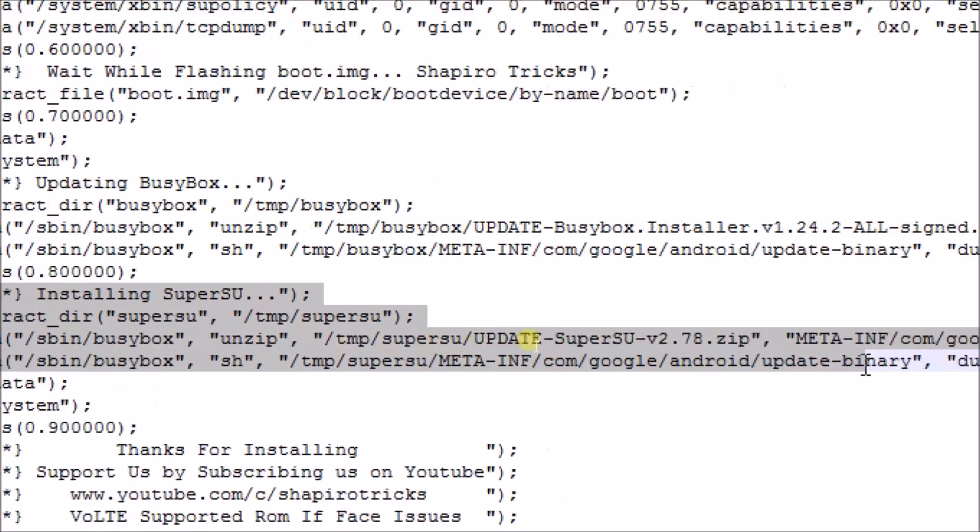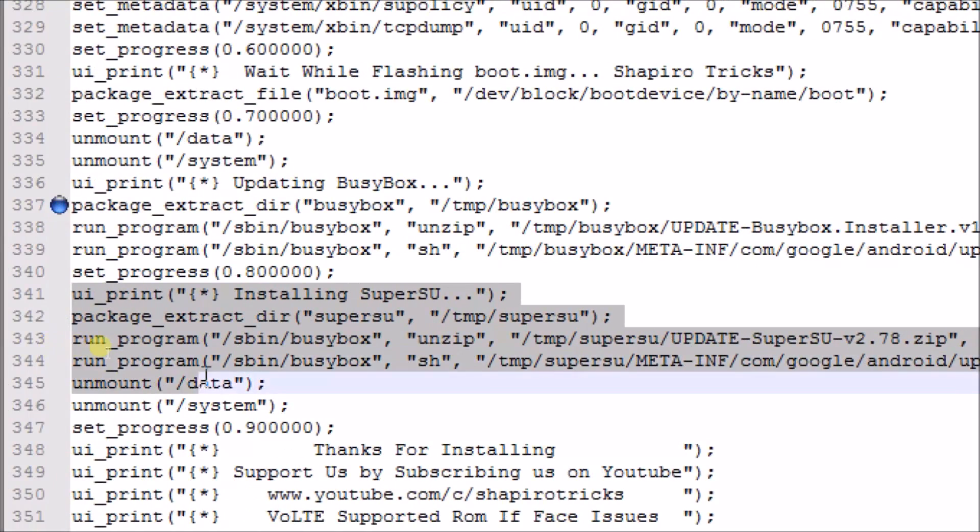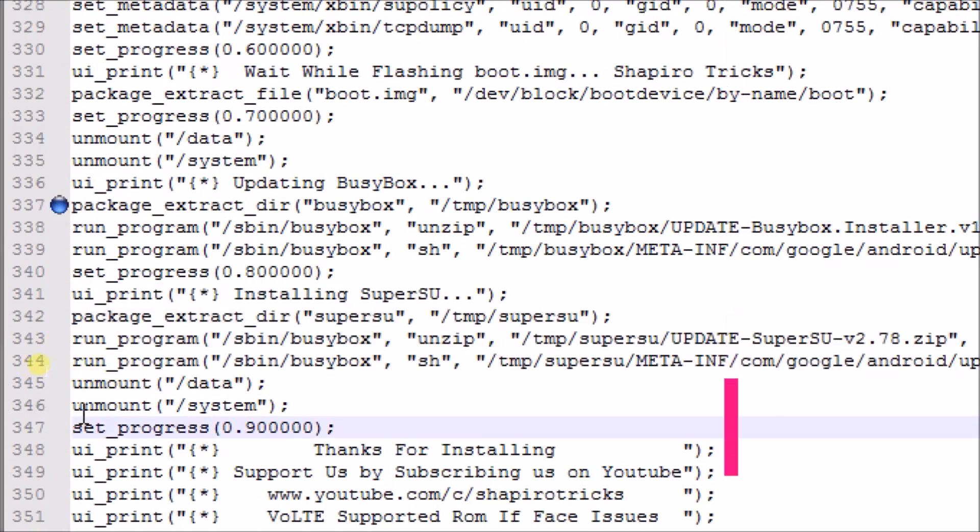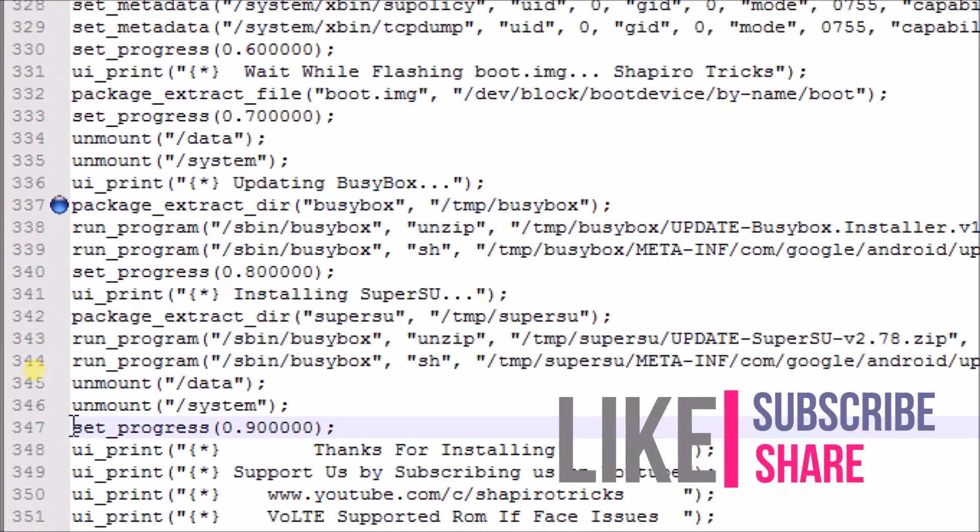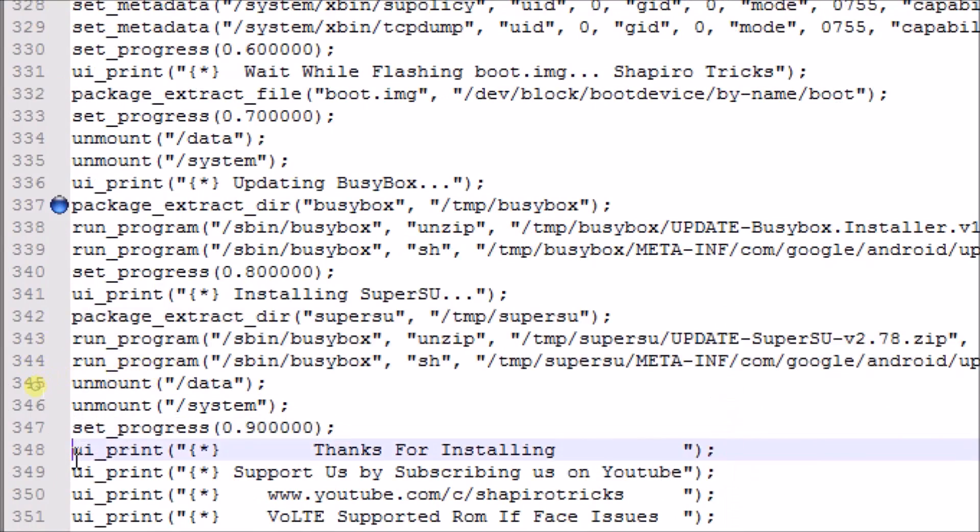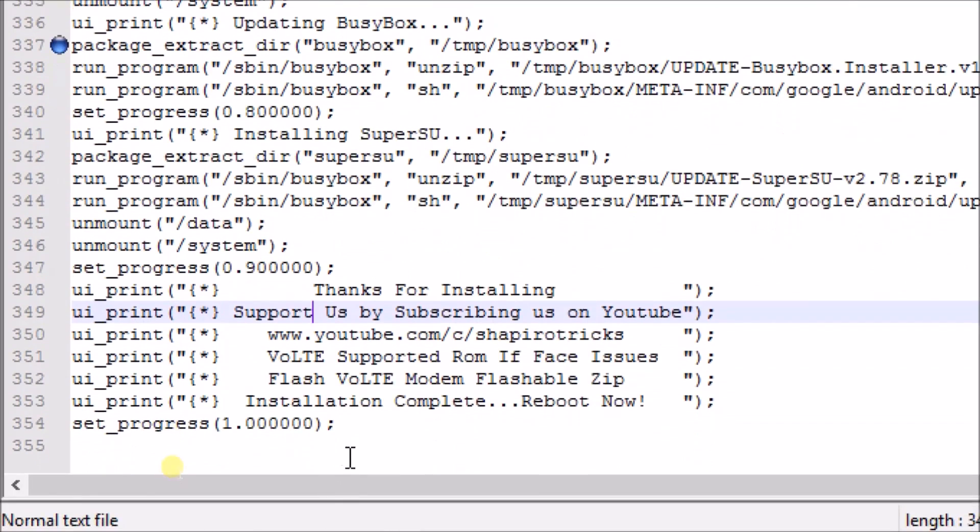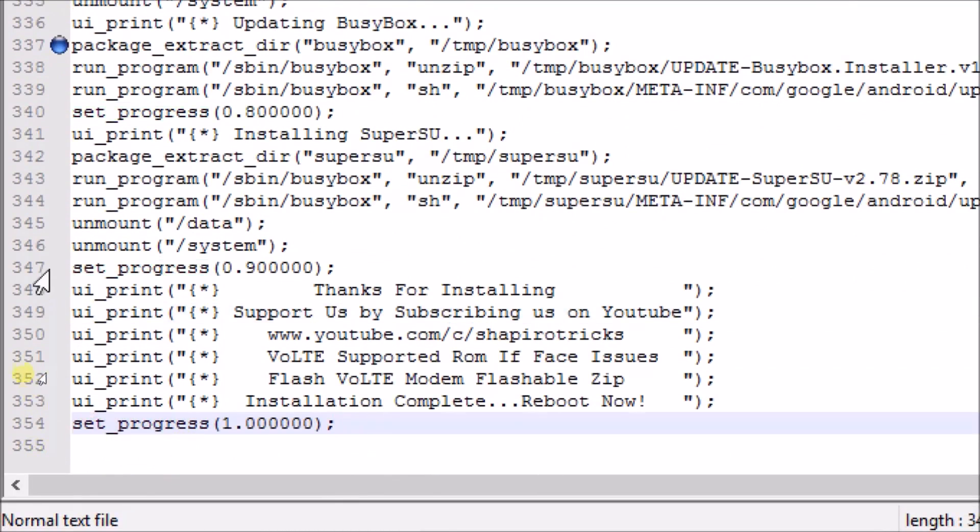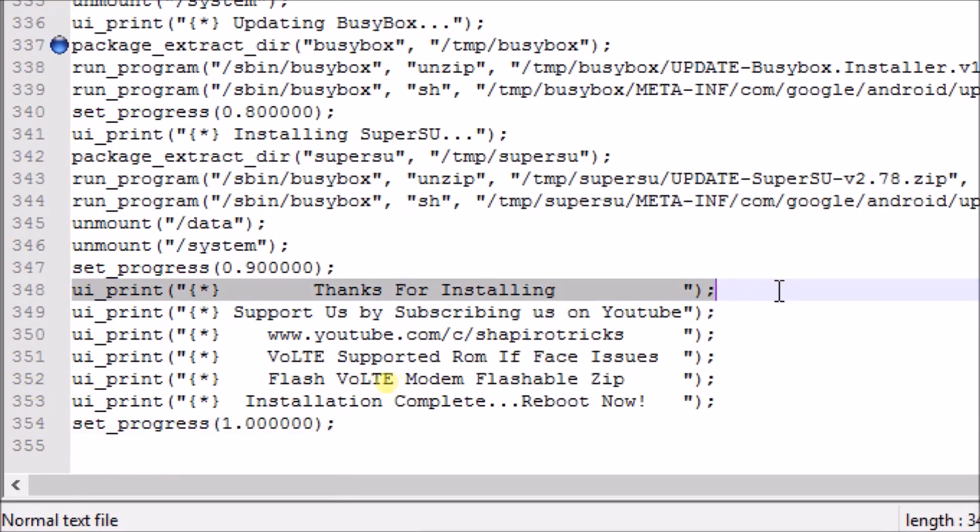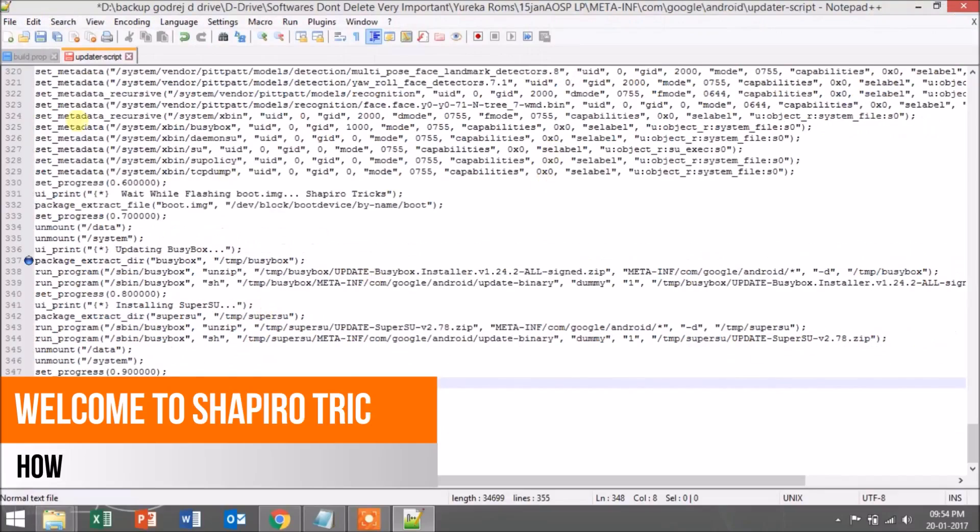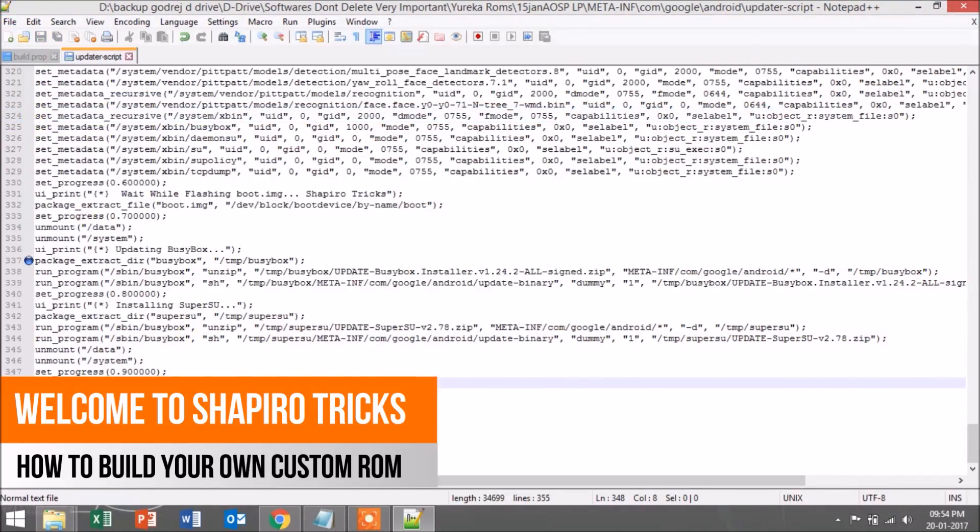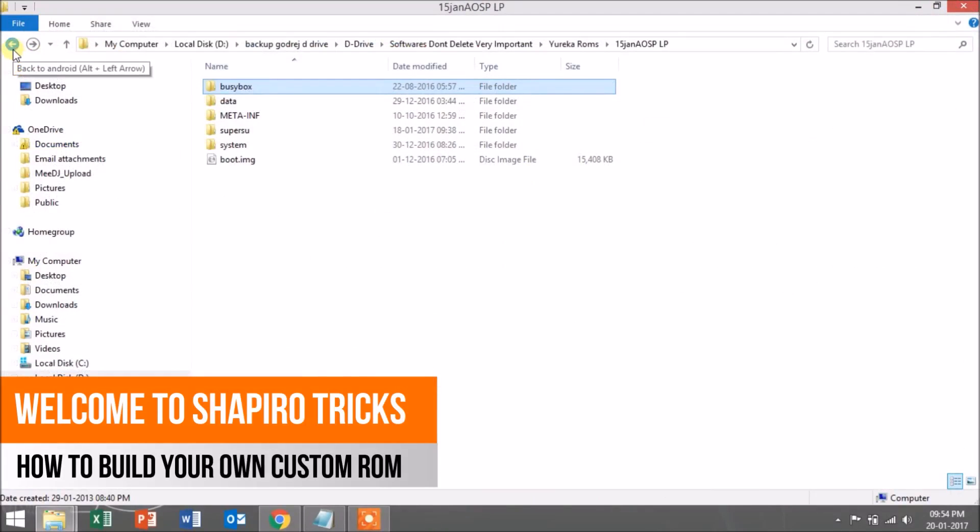Again, the command is in the description. You can copy it, but at the last you have to change the name of the file. Then you have to type set_progress 0.9, so the bar will extend to 0.9. Then you can type any command like ui_print for thanks for installing, credits, etc. At the last, you have to type set_progress 1.0 so that it will extend the bar to 100% and your ROM will be installed. Please make sure to put the signs of every command properly, else it will cause problems. At last, save the file and close the notepad editor.